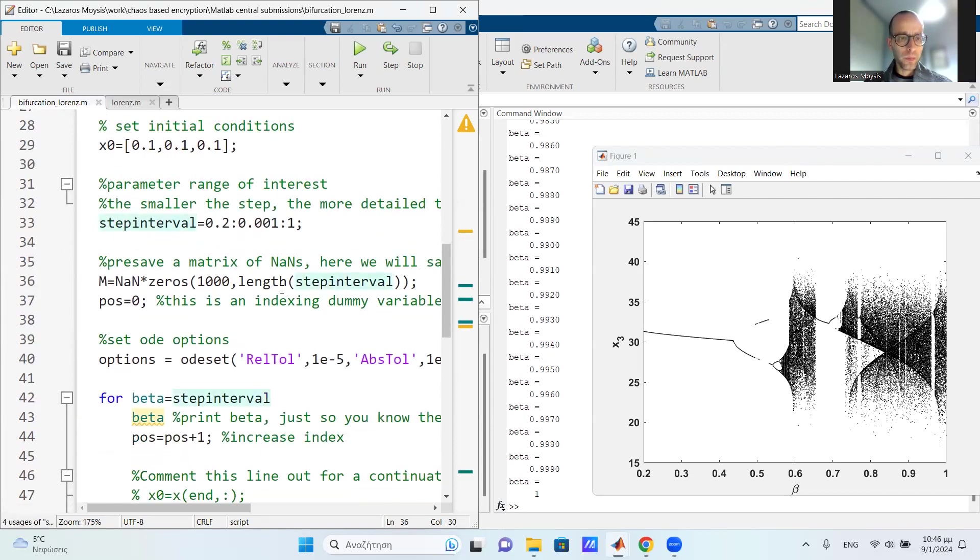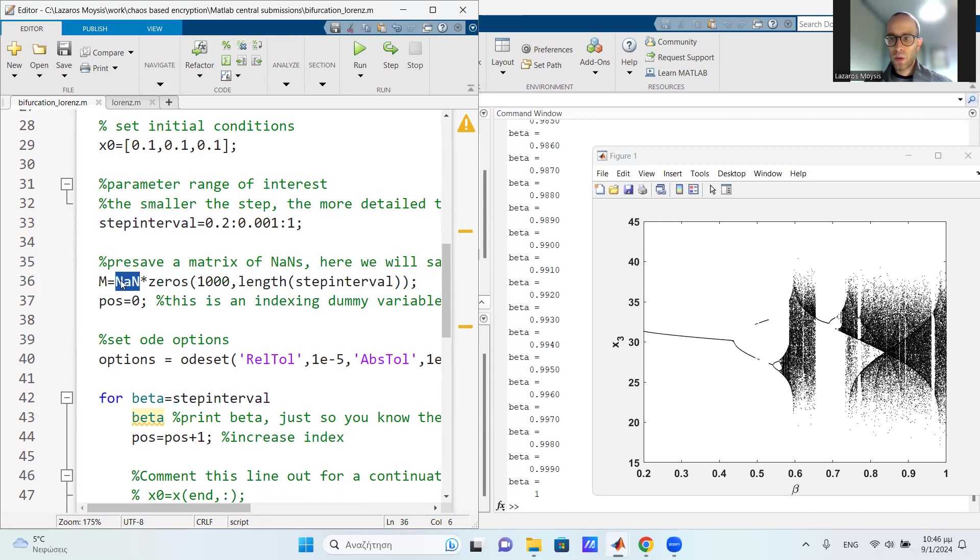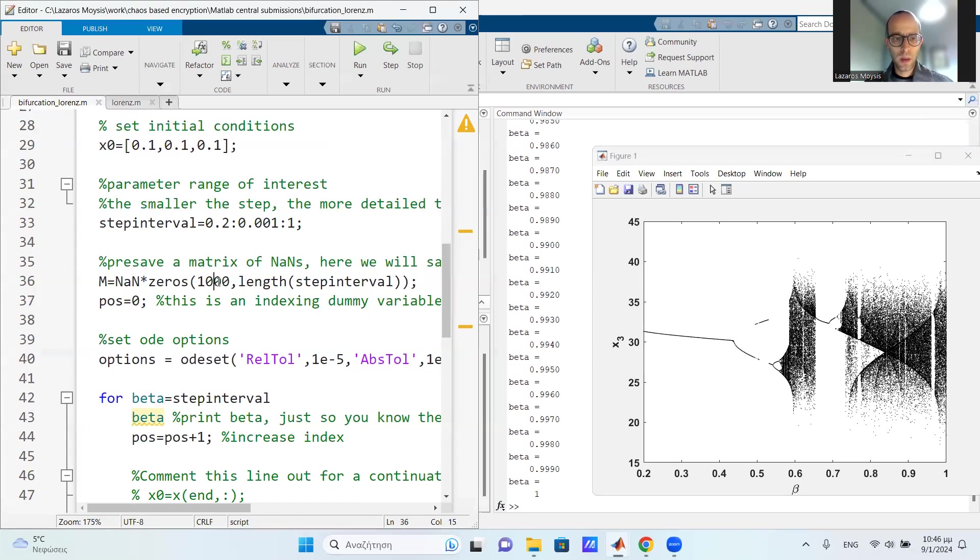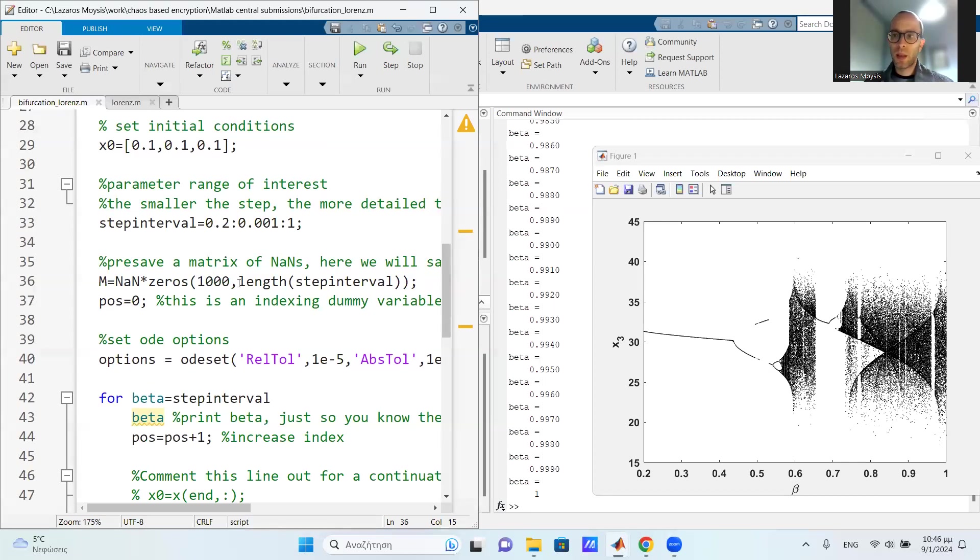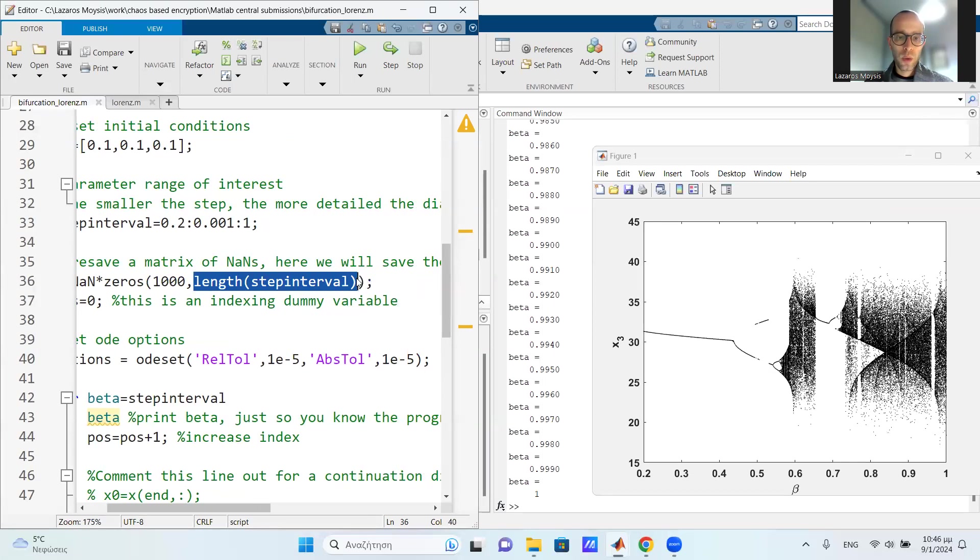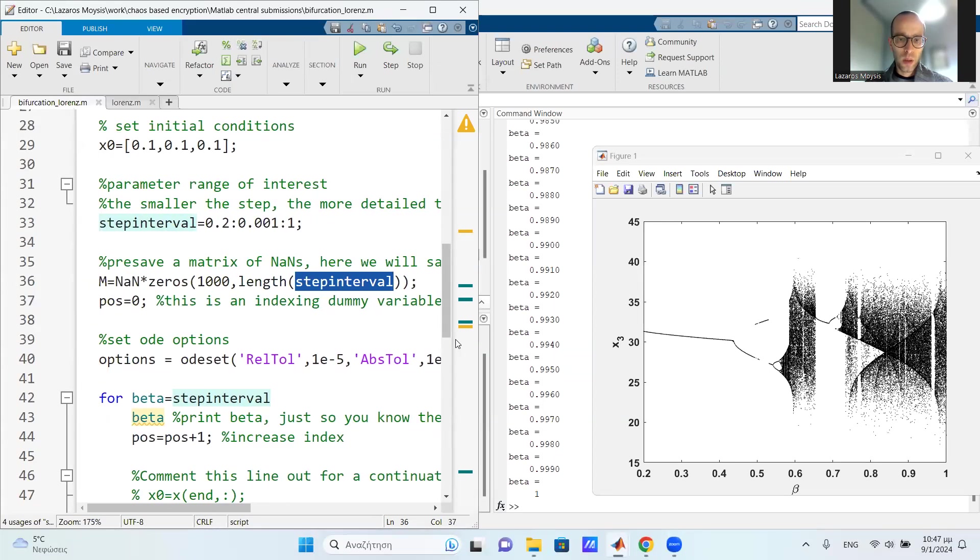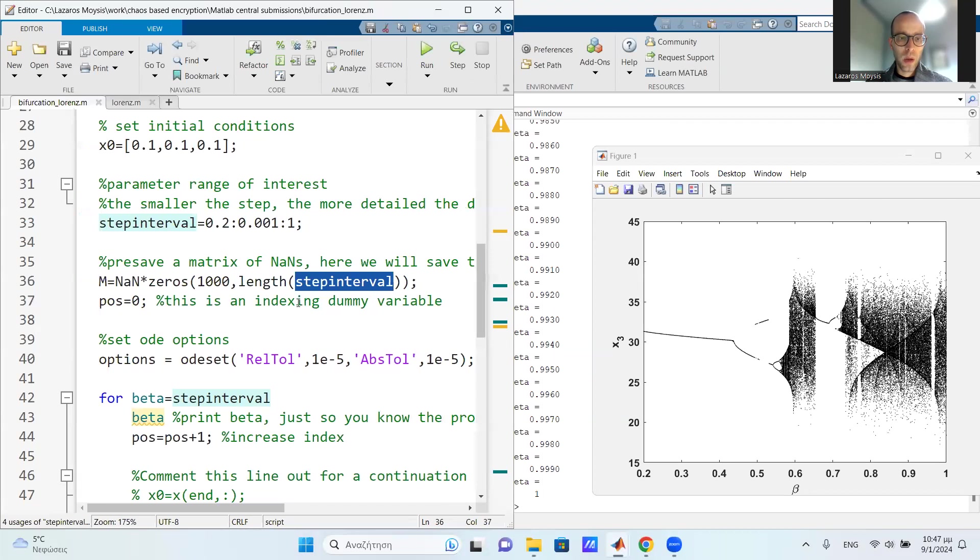Now, I'm going to define a sort of a dummy matrix. This matrix has not a number values, so it doesn't have values actually, but I predefined it. So here, I'm going to save the intersections with the plane of interest, the Poincaré section. So I initialize this matrix. It has a specific amount of rows. I choose a thousand. You can choose more, it doesn't matter. But don't choose too little, because then if it fills the matrix, it will append additional rows with zeros. So make it big. And then, of course, the number of columns the matrix has to do with the size of the bifurcation interval. So I choose it equal to the length of step interval right here. So after I choose all of that, I'm almost finished.